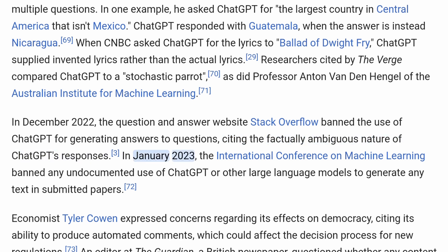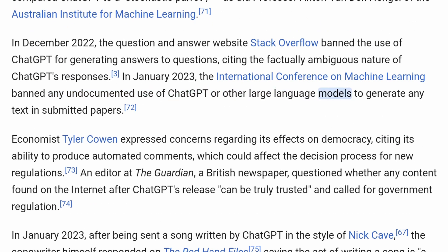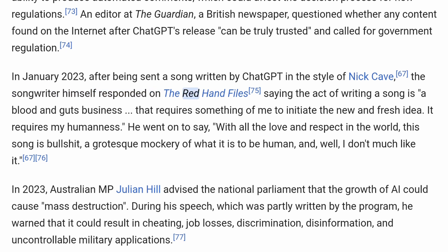In January 2023, the International Conference on Machine Learning banned any undocumented use of ChatGPT or other large language models to generate any text in submitted papers. Economist Tyler Cowen expressed concerns regarding its effects on democracy, citing its ability to produce automated comments which could affect the decision process for new regulations. An editor at The Guardian questioned whether any content found on the internet after ChatGPT's release can be truly trusted, and called for government regulation. In January 2023, after being sent a song written by ChatGPT in the style of Nick Cave, the songwriter himself responded saying the act of writing a song is a blood-and-guts business.